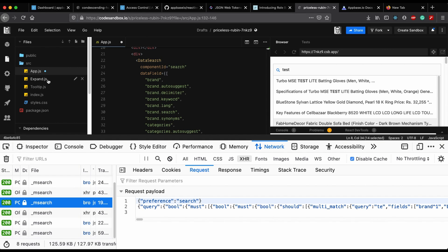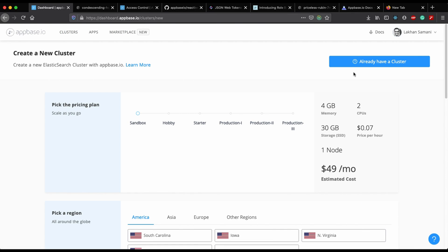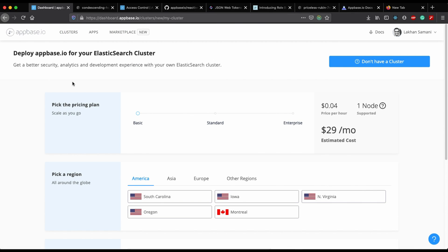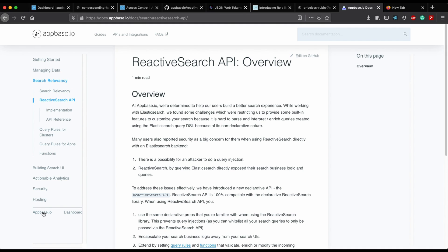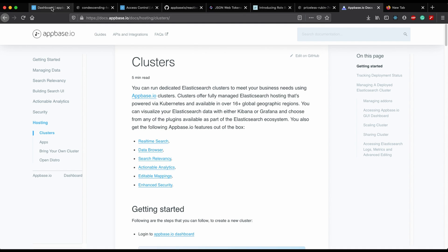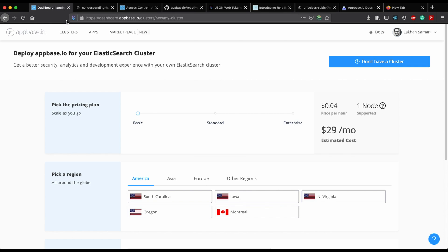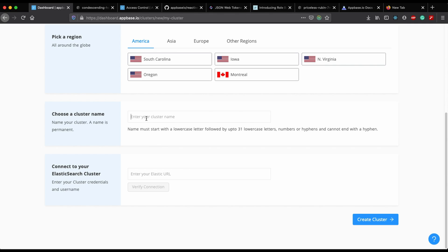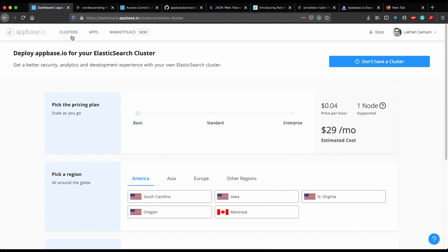The ReactiveSearch API is available on top of AppBase products — that is, AppBase cluster or AppBase bring-your-own-cluster services. You can also host AppBase on your own cloud using self-hosted AppBase solutions. I will add a link to the docs. For the demo, I have created a bring-your-own-cluster using AppBase Cloud where I can specify my AWS Elasticsearch URL.